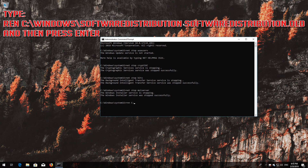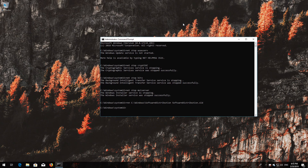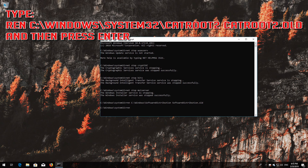Type ren C:\Windows\SoftwareDistribution SoftwareDistribution.old and then press Enter. Type ren C:\Windows\System32\catroot2 and then press Enter.